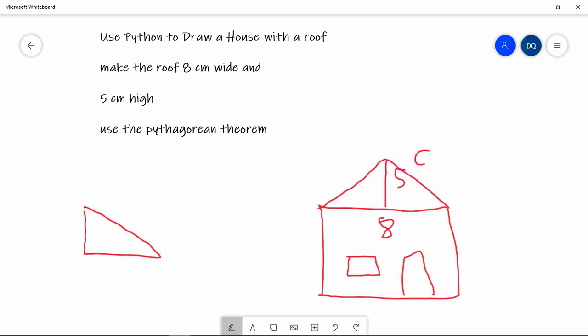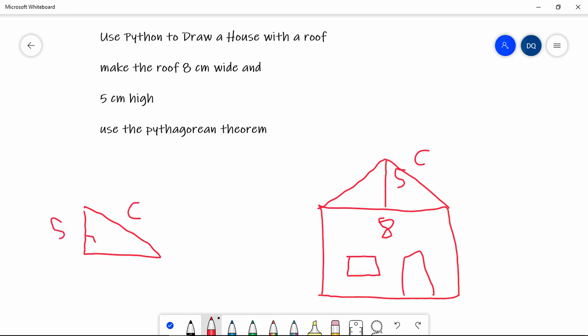Now, that right-angled triangle has a height of 5. It has a side length of C. It has a right angle here. How long is that bottom side? If the roof is 8cm wide, then the half roof is 4cm wide. Because that 4 represents this length from here to here.